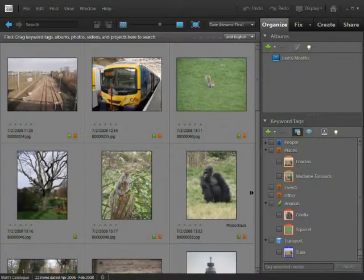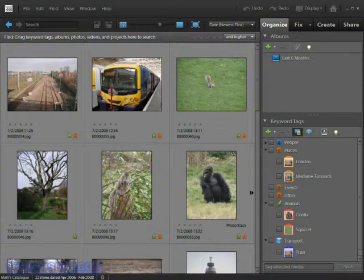In this video I'll show you the albums panel which allows us to create either regular albums or smart albums. Regular albums allow you to drag photographs in and place them in any order you like. You can use them just like a conventional printed album you might have sitting around at home.